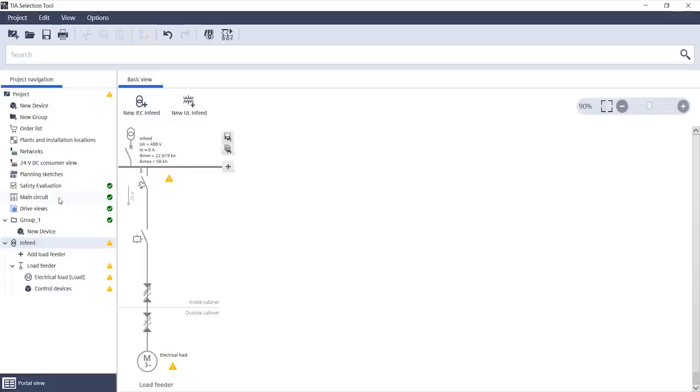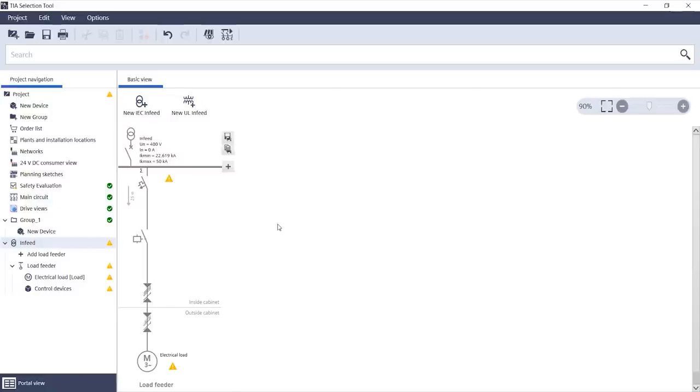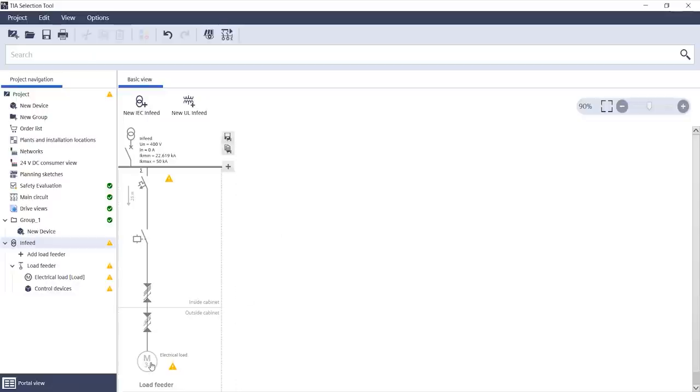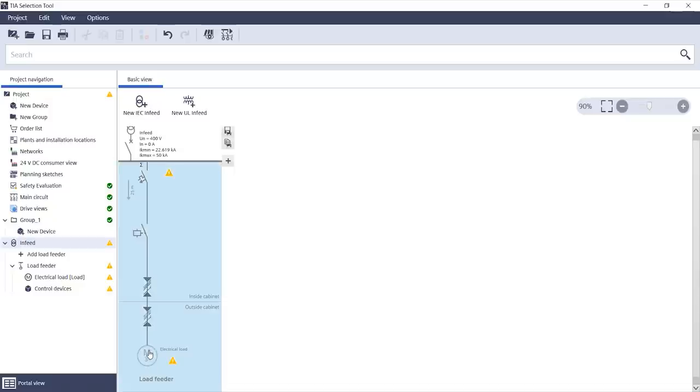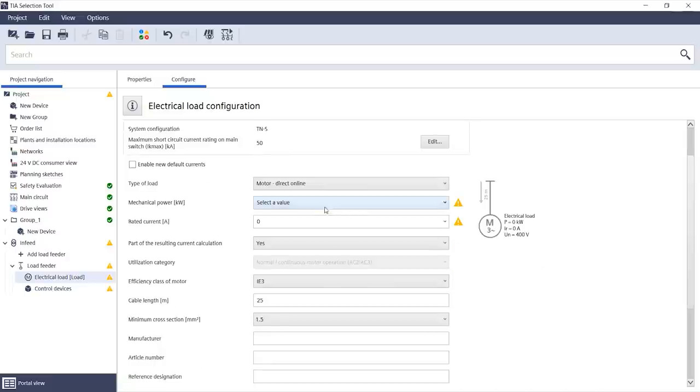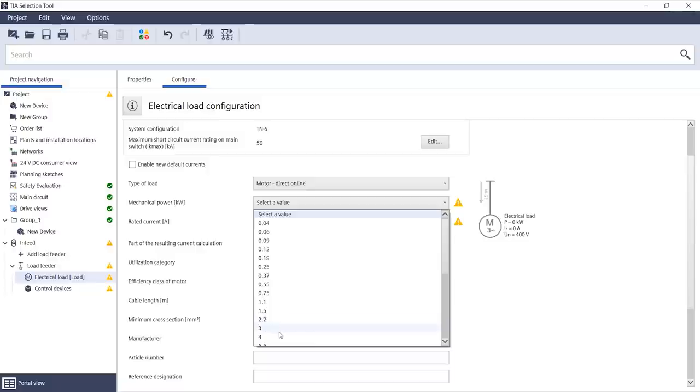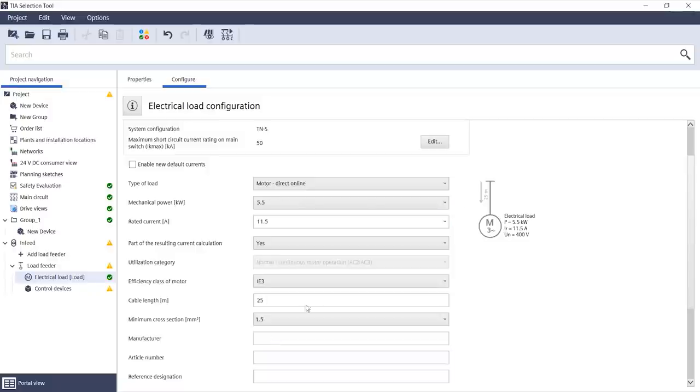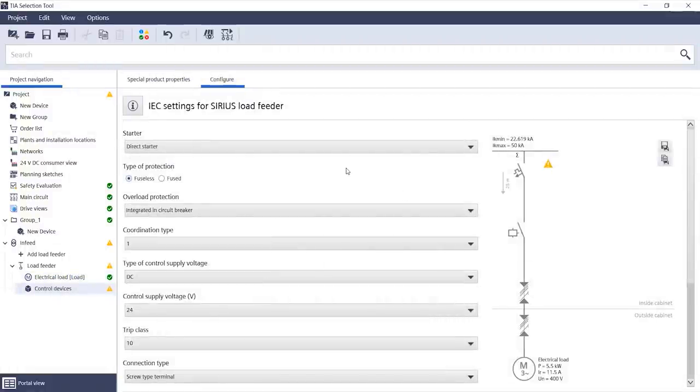In the tool, we can create a new main circuit in the main circuit view. I have already done that here. Next, we configure the electrical load, in this case a motor. To do that, I select the corresponding values here. This motor, for example, has a mechanical power of 5.5 kilowatt. If necessary, I can also change the suggested currents.